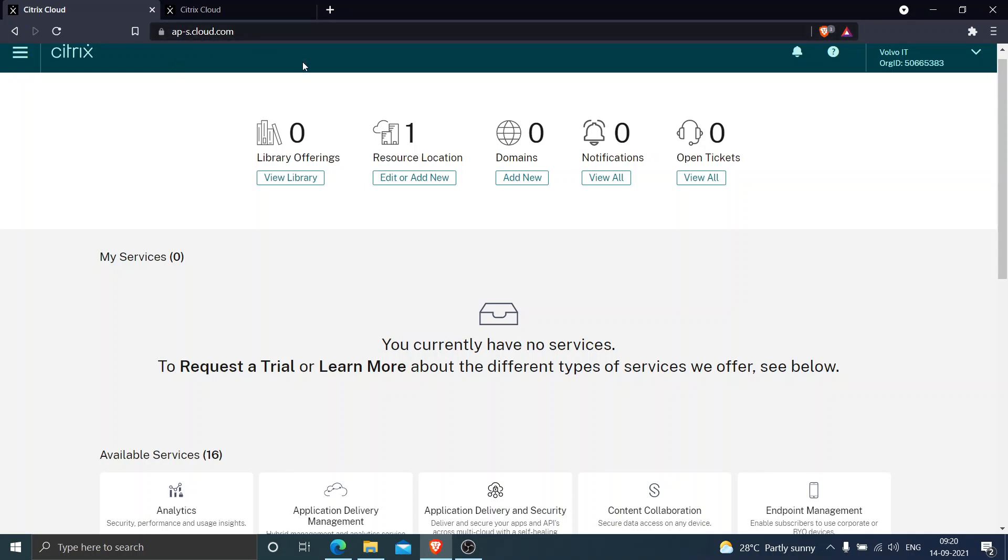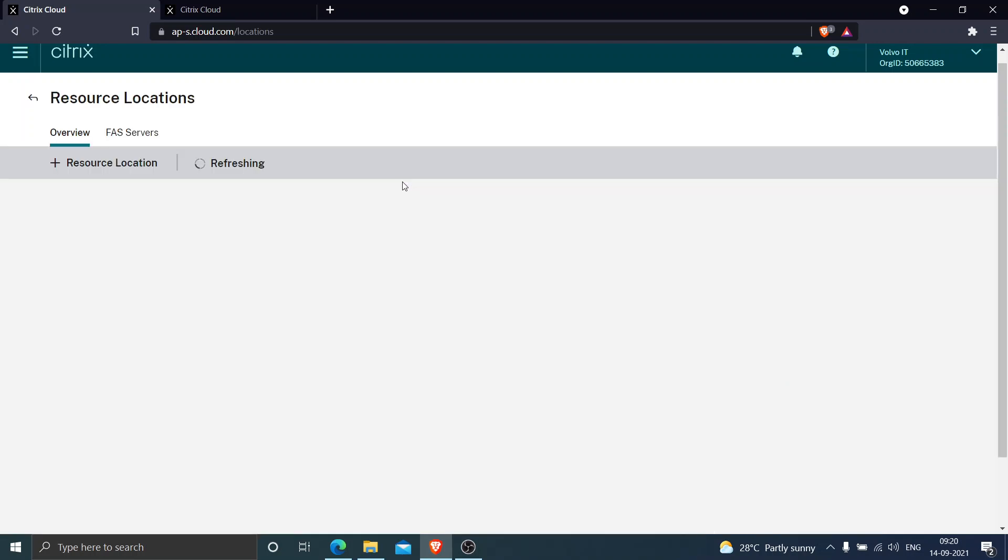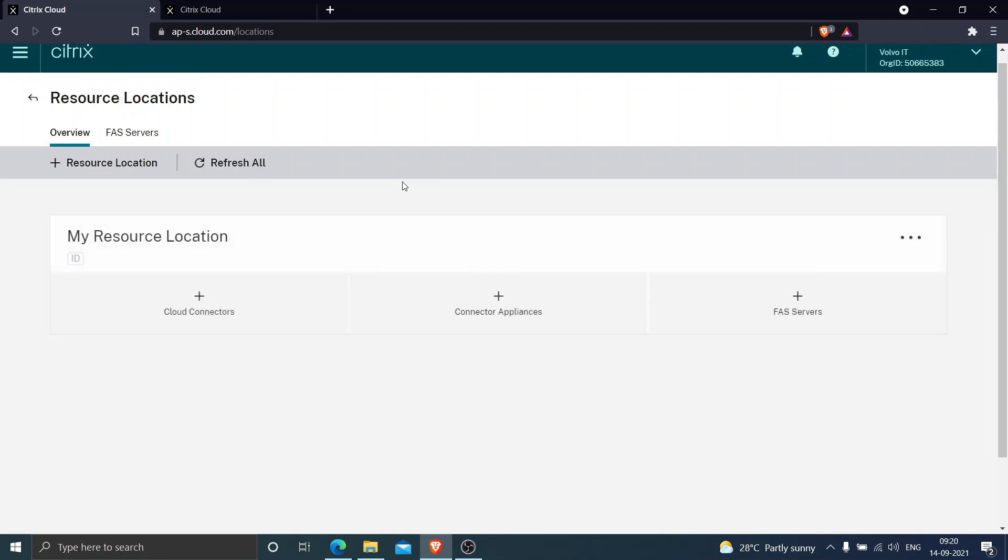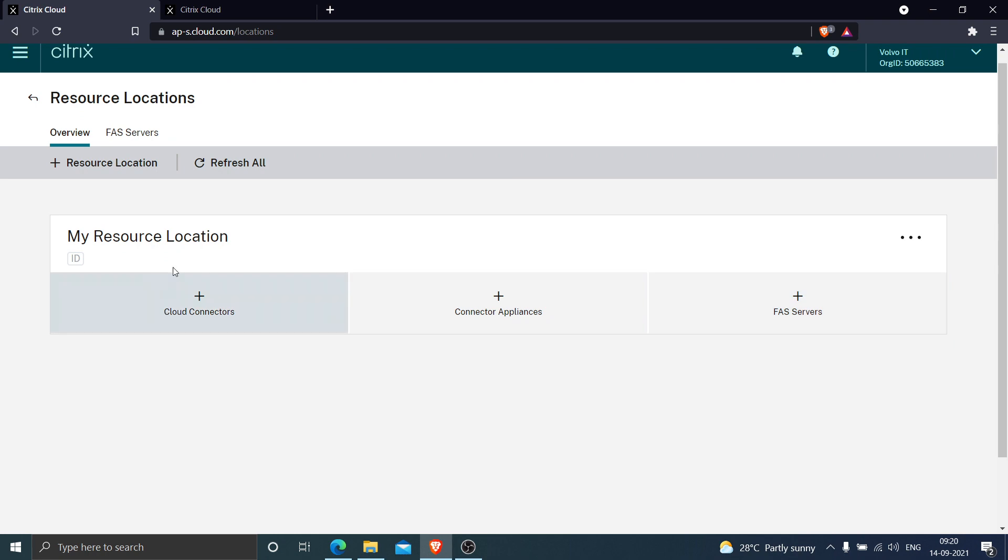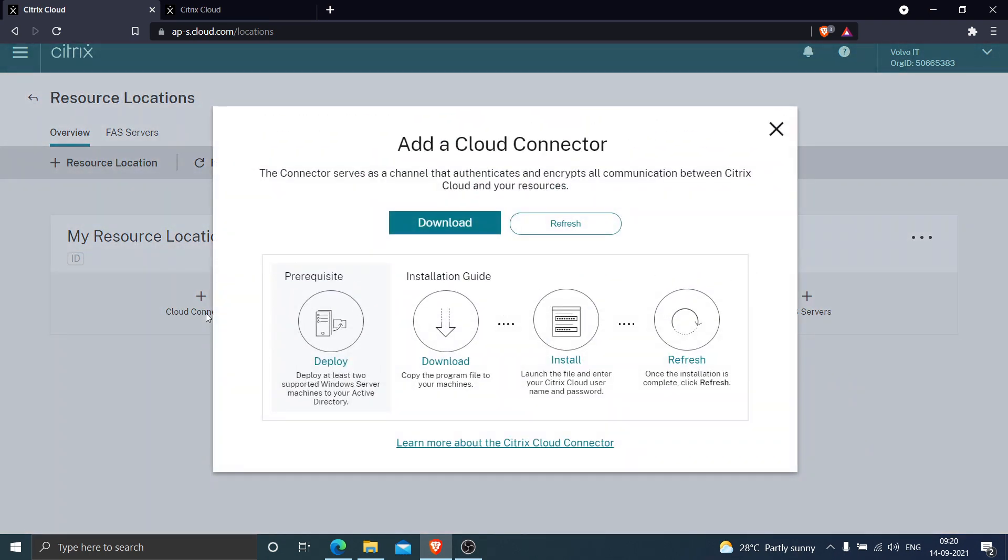You need to click on edit or add new. Once you do that, it would give you three options: cloud connectors, connector appliances, and FAS service. Since we're trying to download cloud connectors, just click on cloud connectors.